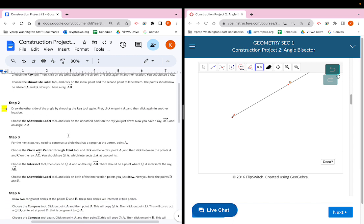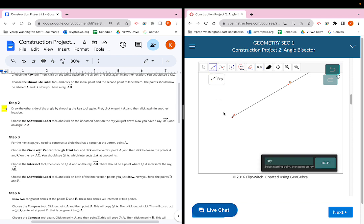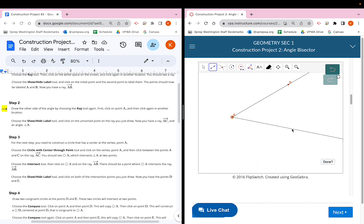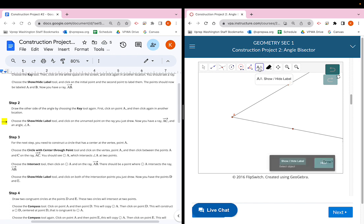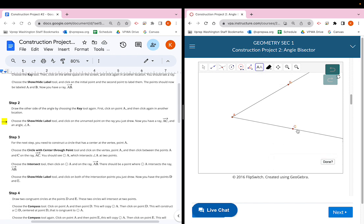For step two, draw the other side of the angle by choosing the ray tool again, first clicking on point A and then clicking another location. The ray button is the second one at the top — we'll click on point A and then click somewhere else to create the angle. Then click the show/hide label button (the double A) and click on the new point to get point C, giving us ray AC.